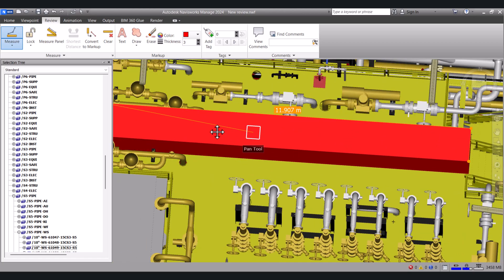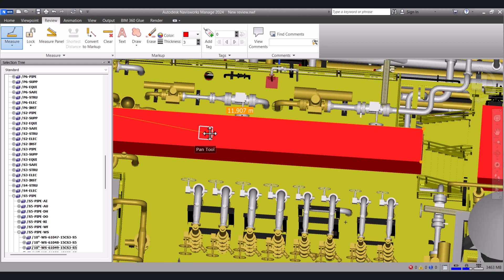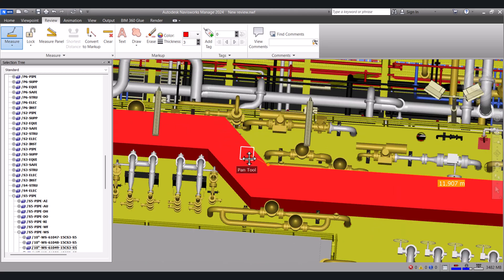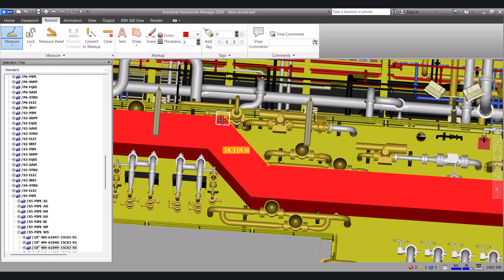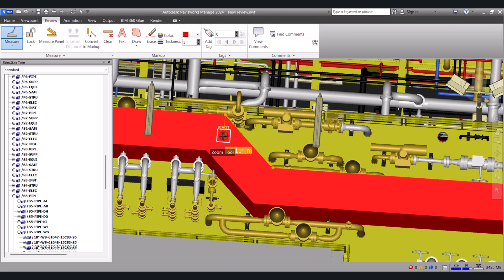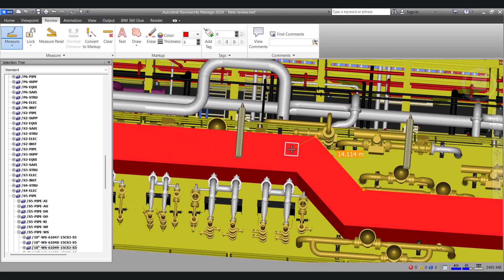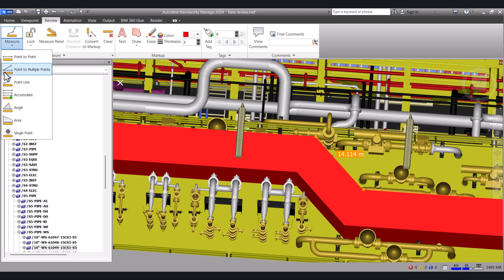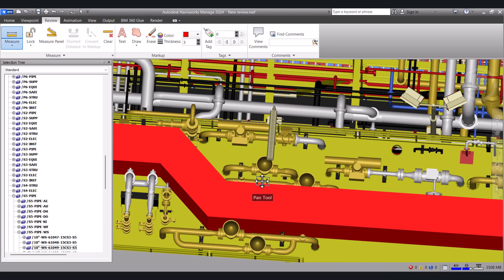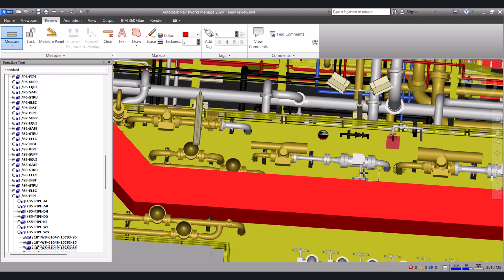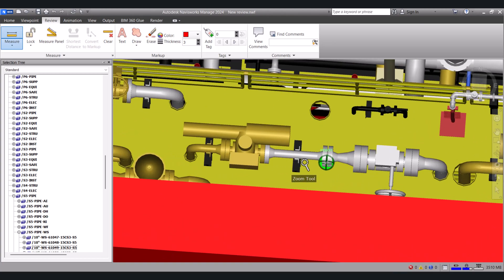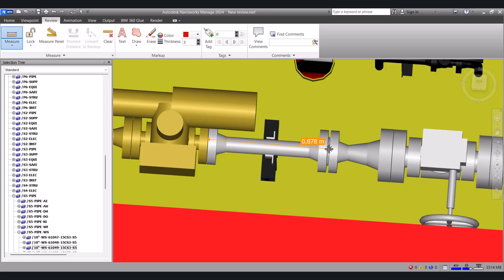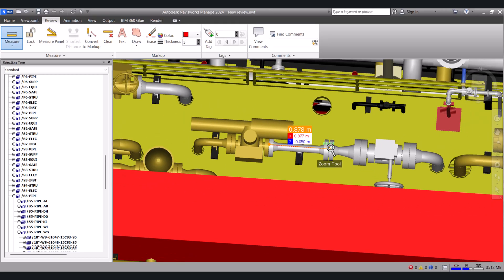Is here. You can see that it is showing point by point here. Here you can measure the pipe also, from this point to this point. So in this way we can measure anything in Navisworks.